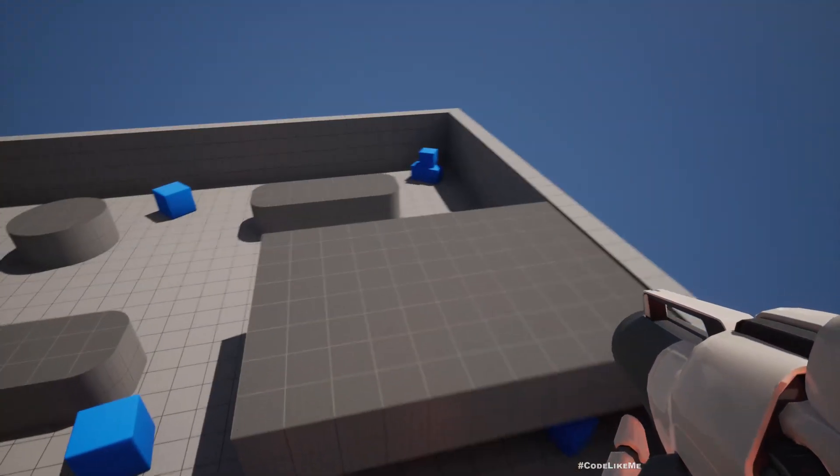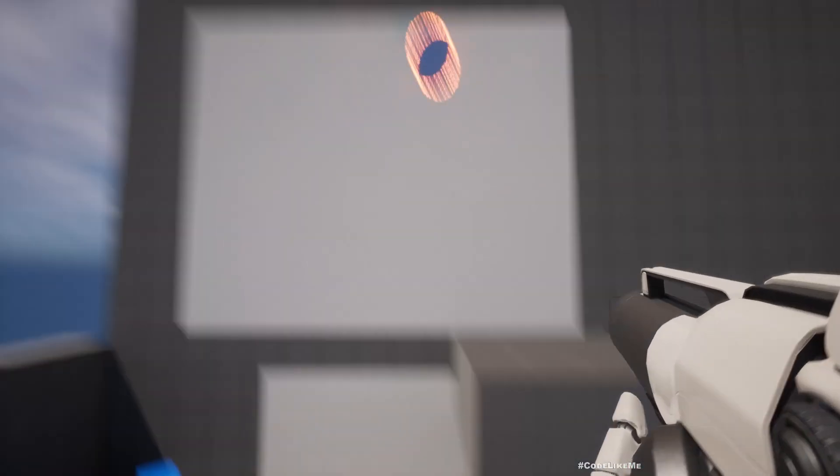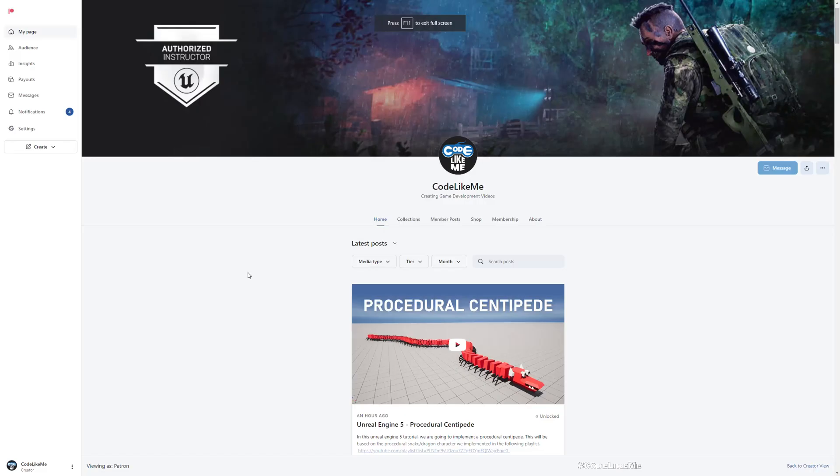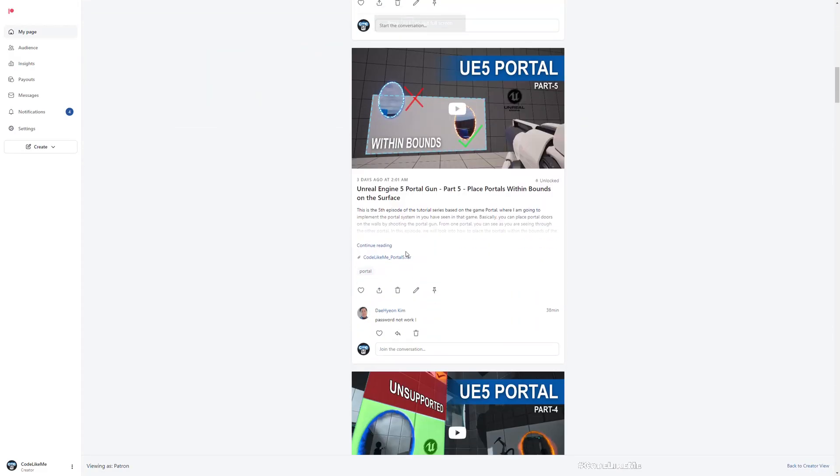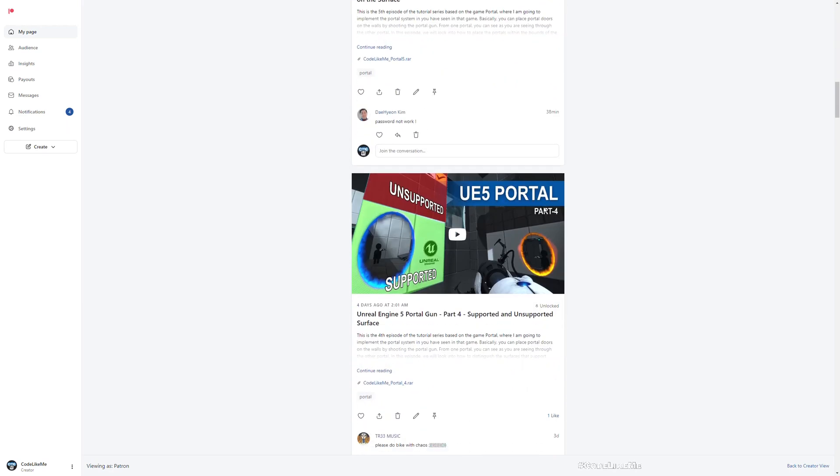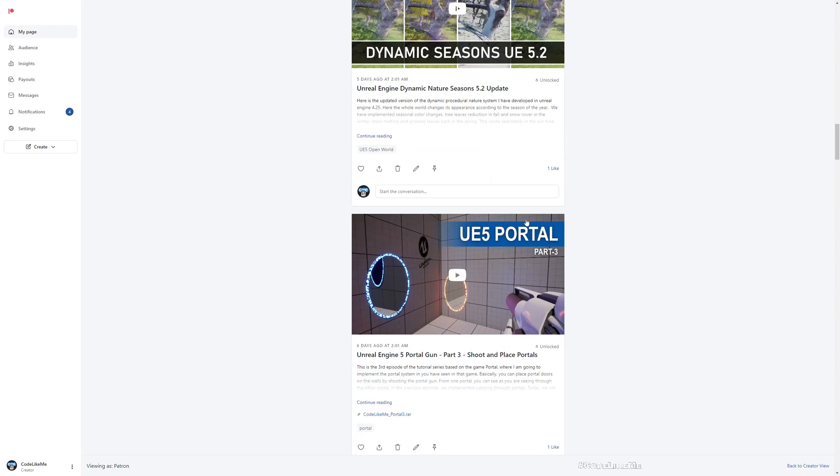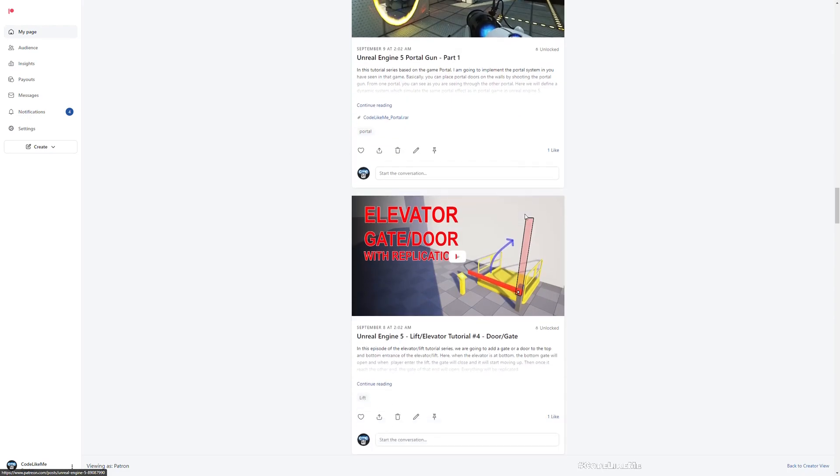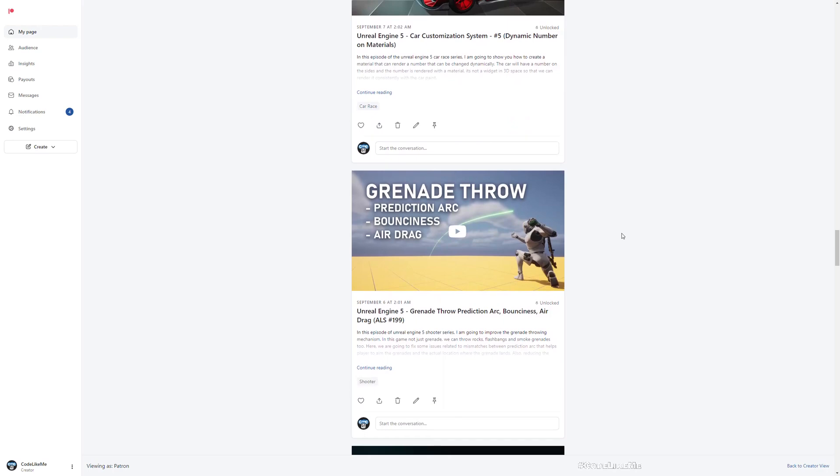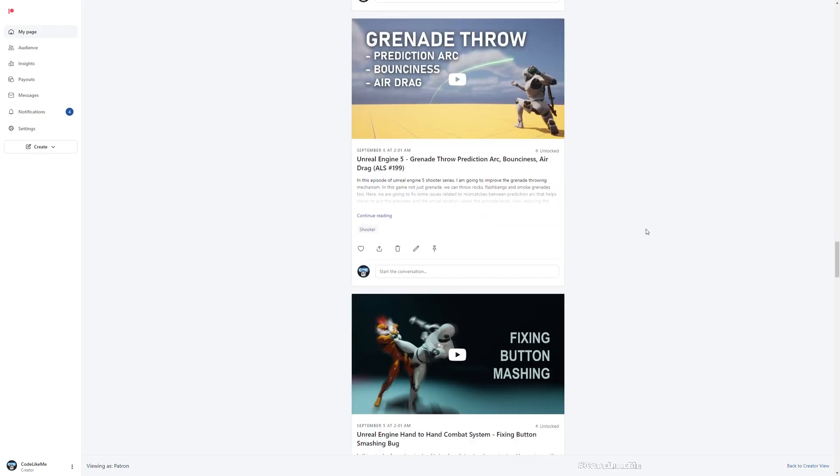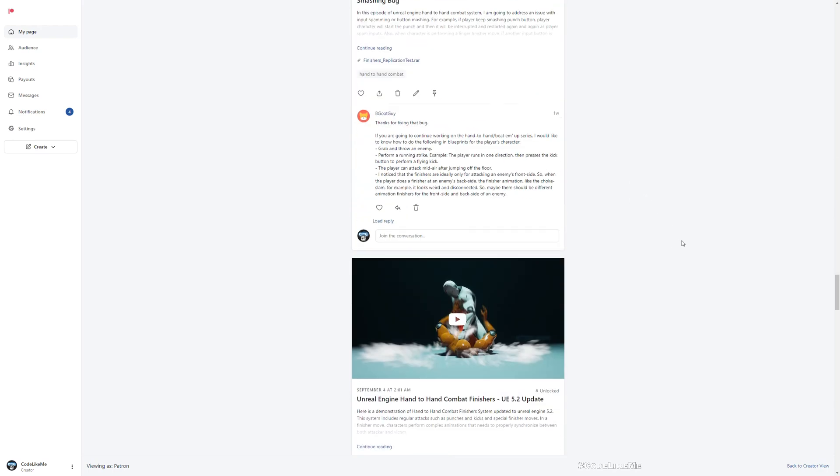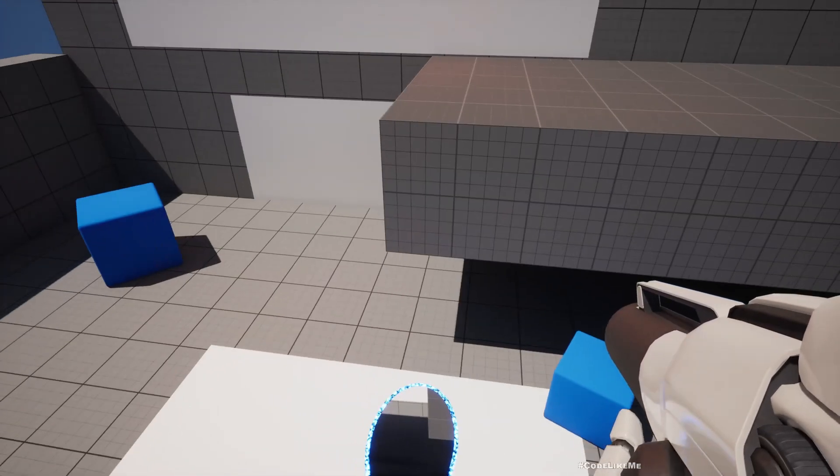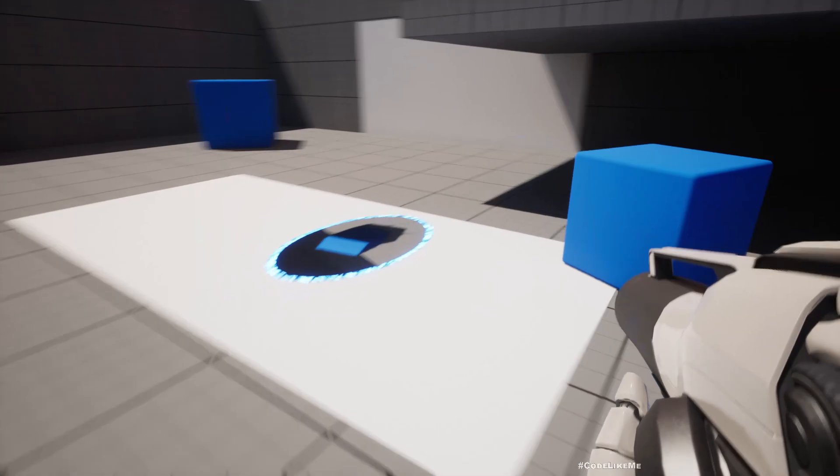And as you already know, the updated project files are already available to download in the Patreon page for the membership. Not just this project, you can download all the projects that I have worked on to date. So there are over 1,600 videos as of now in my channel, so you can download all of them without any limit. And thanks for watching, see you in another episode. Goodbye.